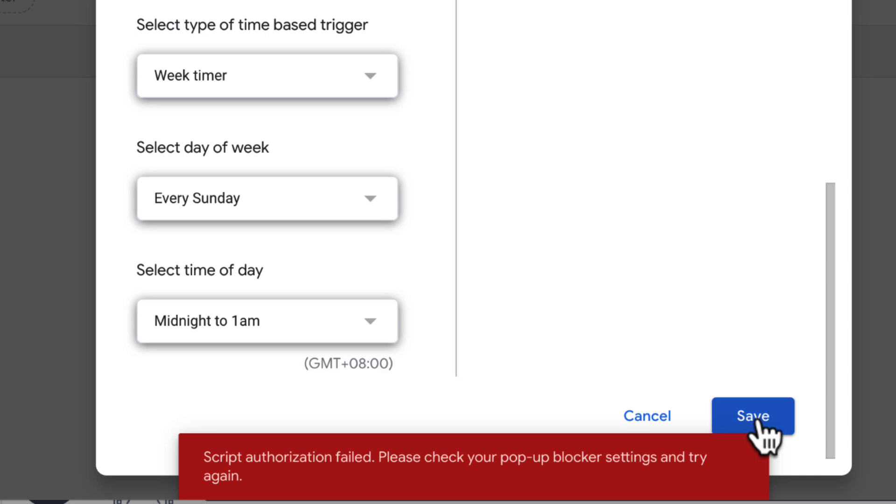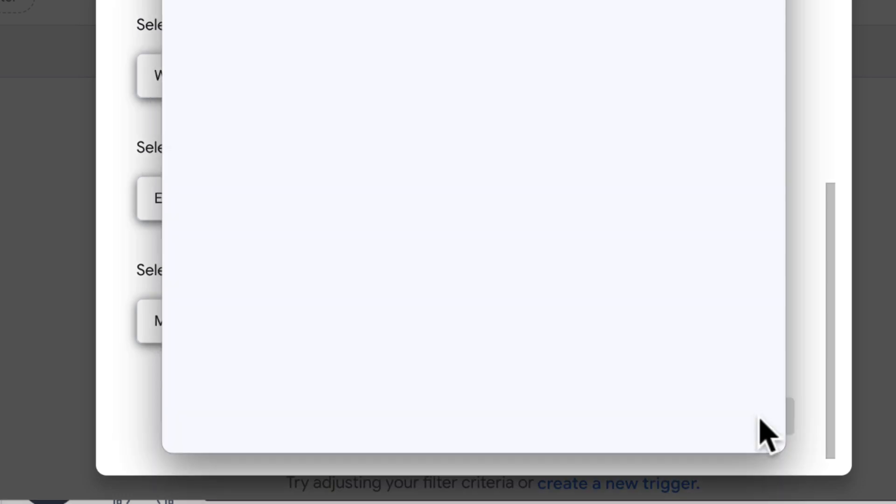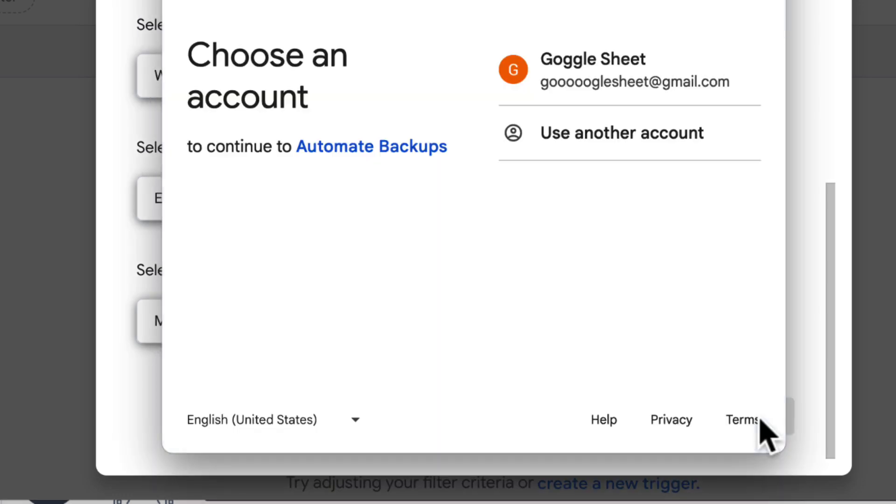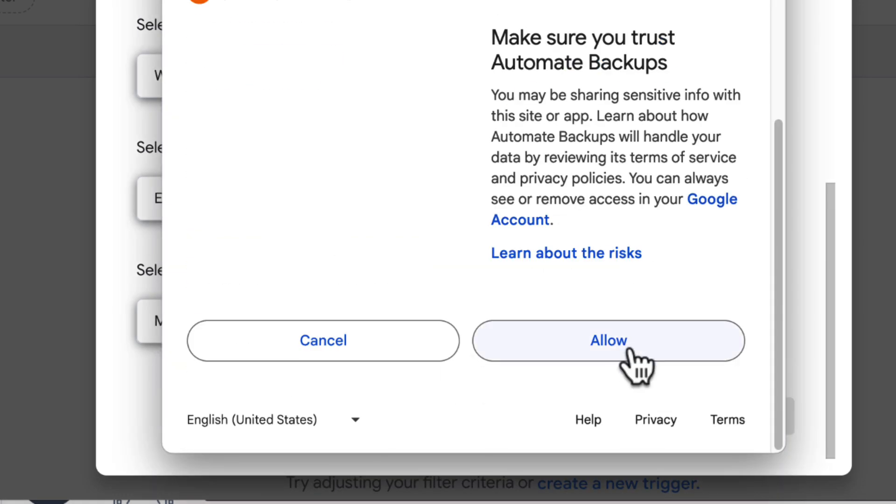Sometimes this may come up. It's okay. Provide all the permissions again and it will be okay.